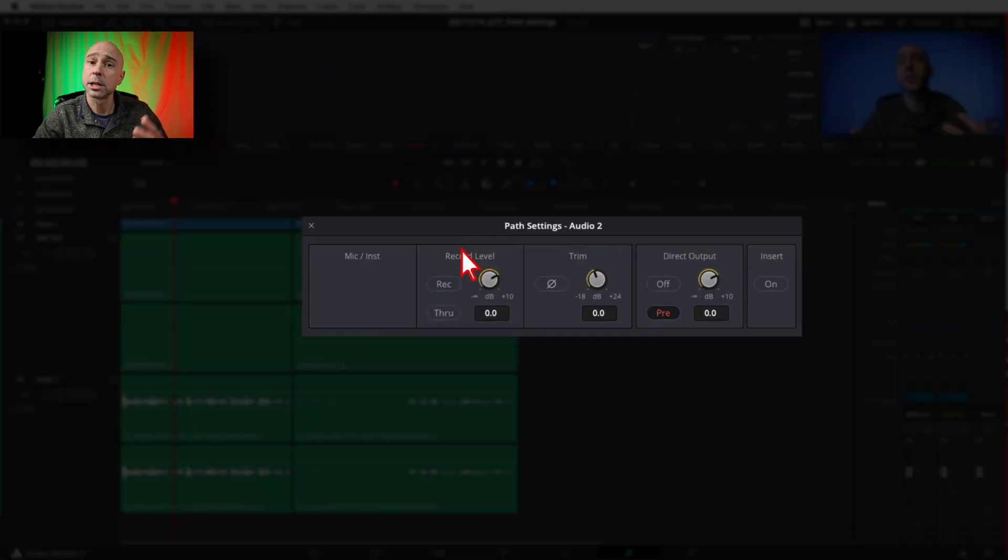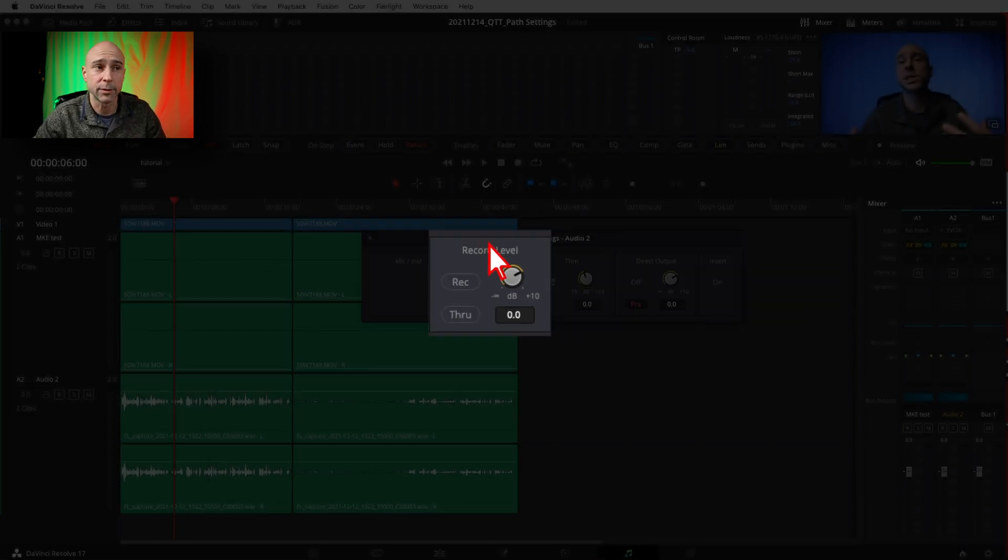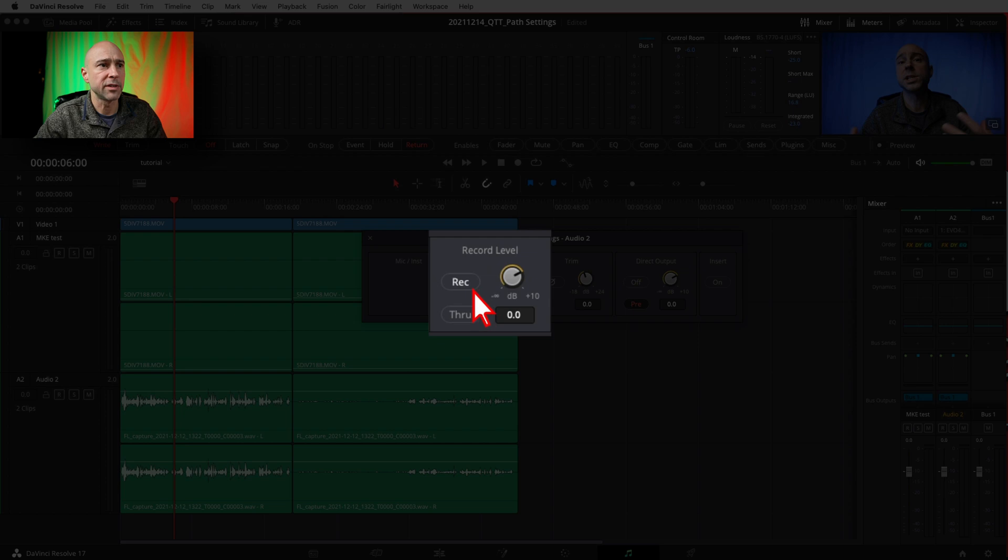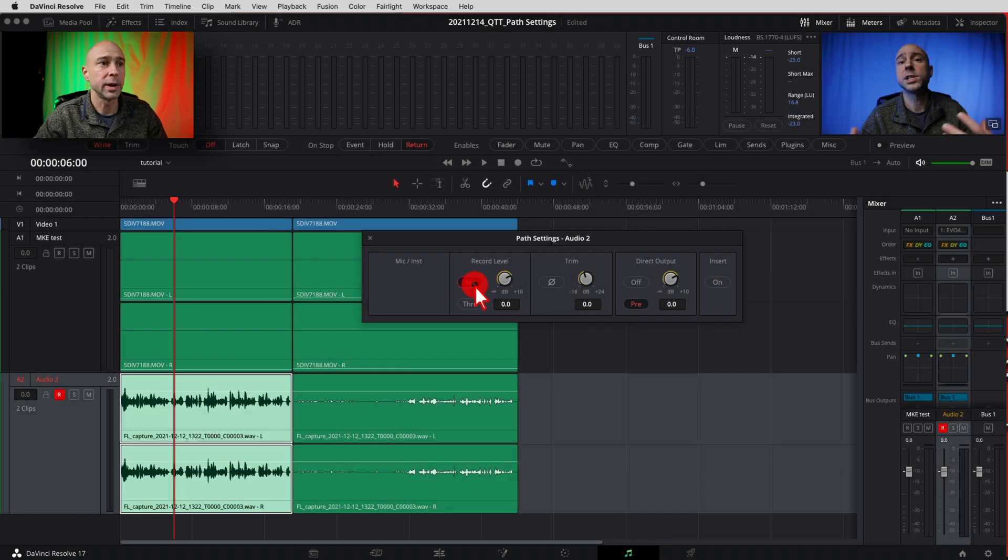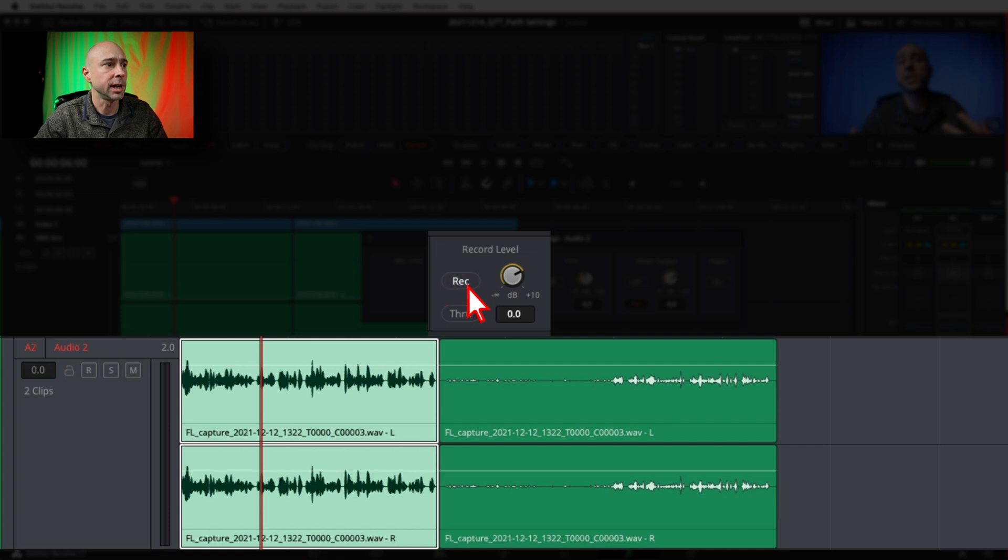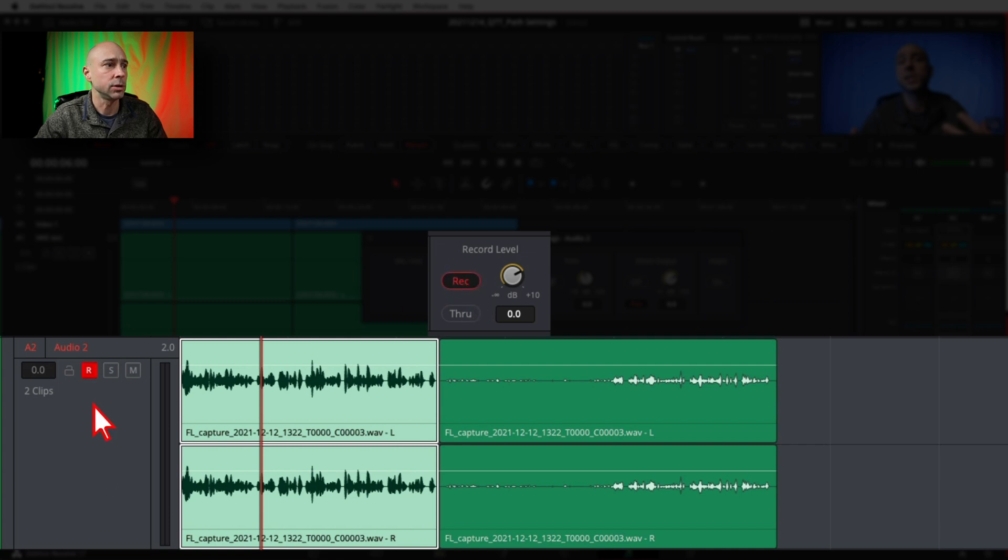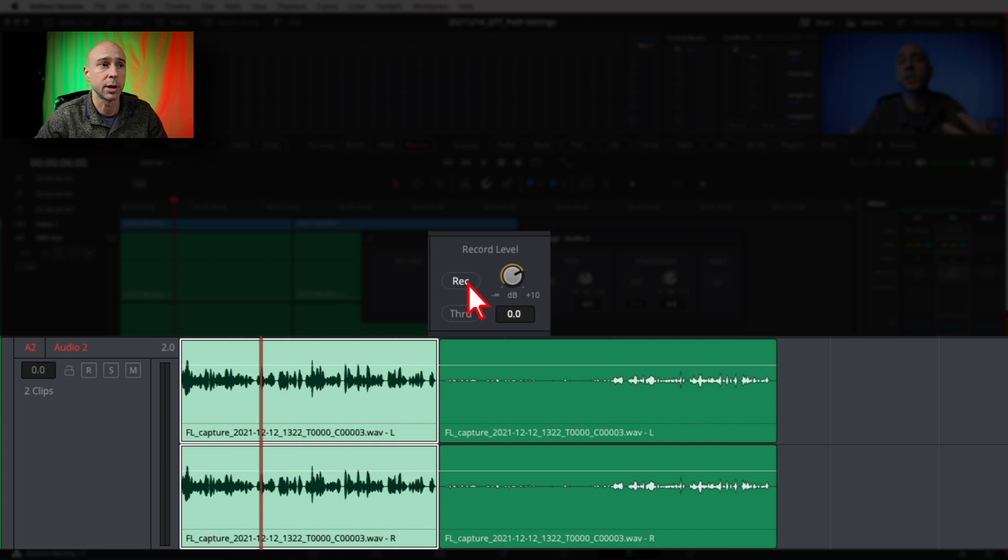Once you do that it's going to bring up this window right here and the only section we're going to be taking a look at right now is the record level. So in here we've got a few things going on. We've got a record button. So when I hit that that's going to arm our track to record. So if you see over here on our track two the R is lit up and if I uncheck it the R is not lit up. That's arming our track to record.